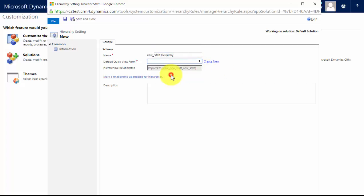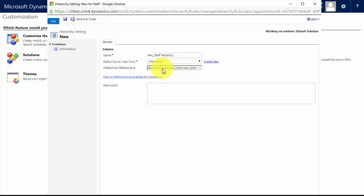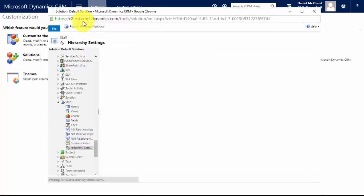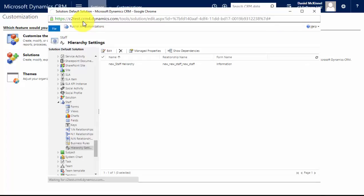I can choose how that's displayed. I want it to look at the information form. Now it's already populated which relationship is going to use this hierarchy because there is only one type of relationship set up in this entity type. If there was more than one you'd have a drop list here where you can pick the relationship. So I'm going to save and close that and now I can go ahead and publish my customizations, except for the fact